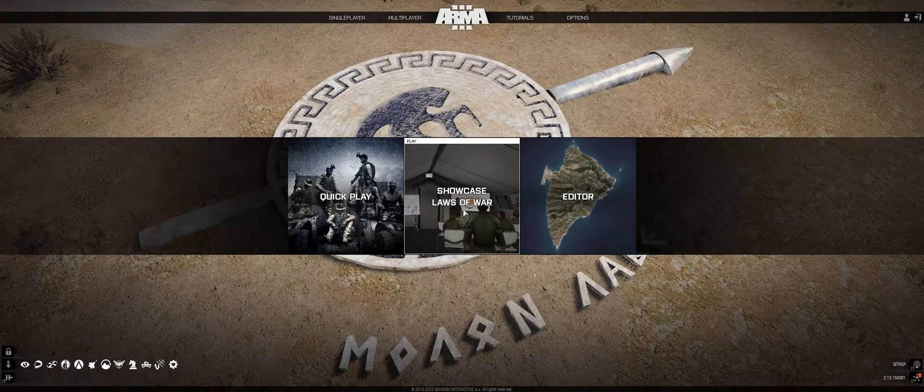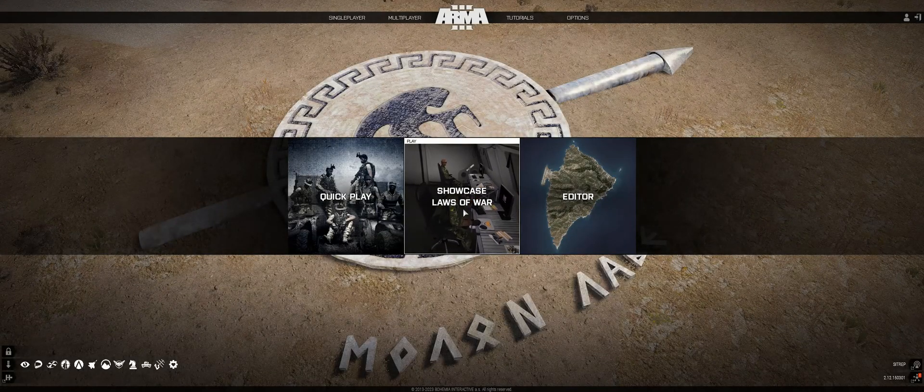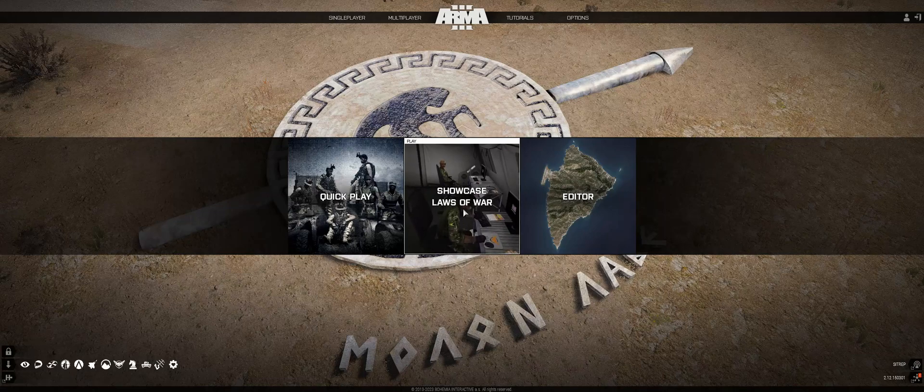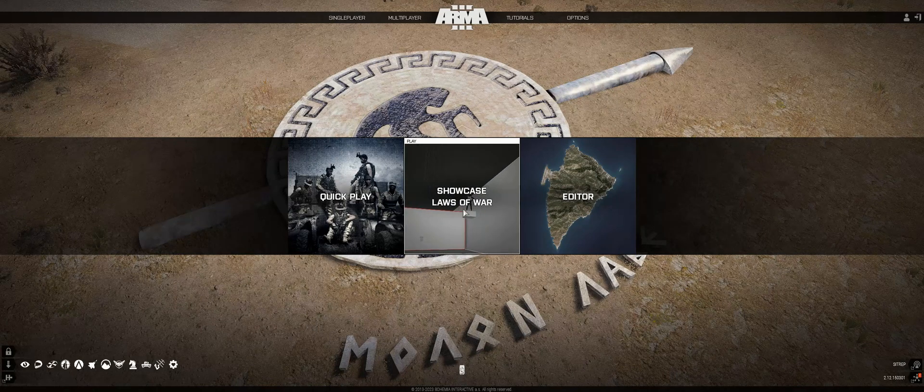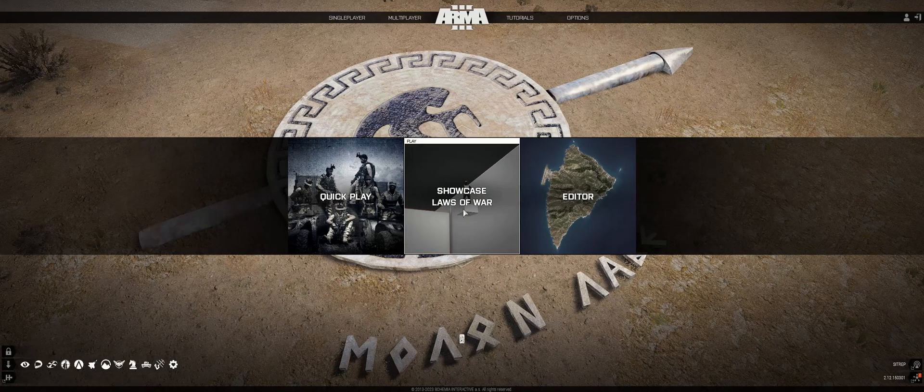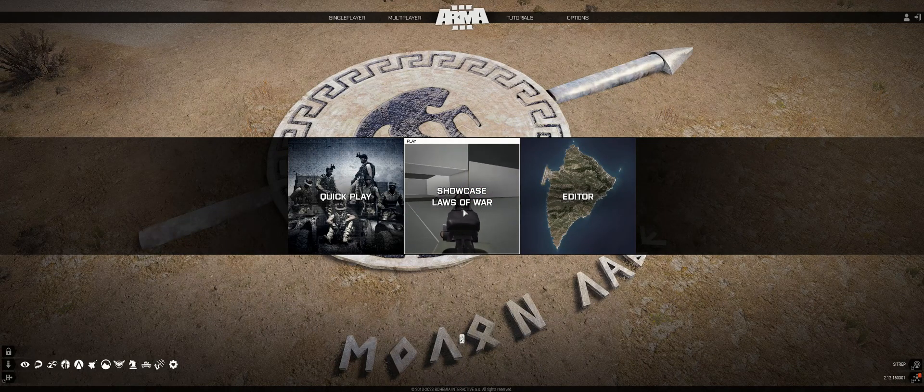And then now if you give it a second to just load up, your tank should drive on the screen.